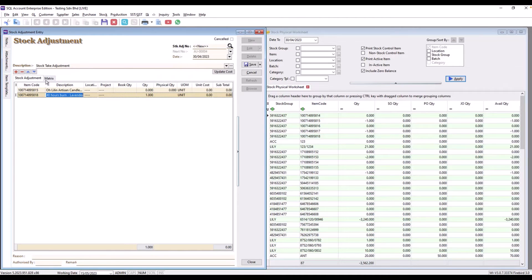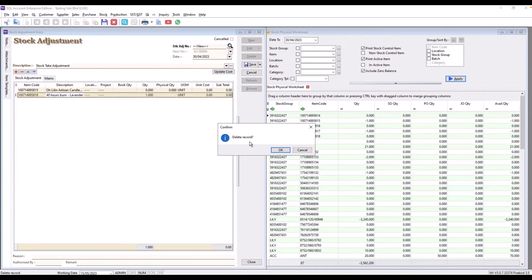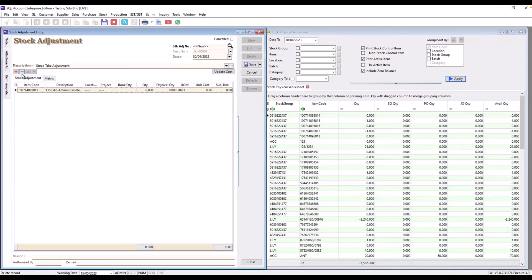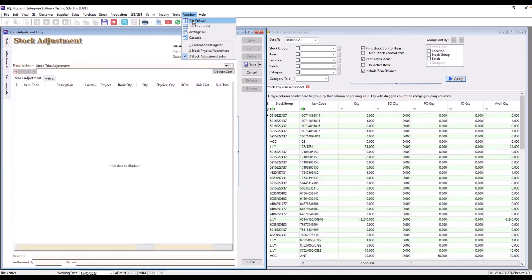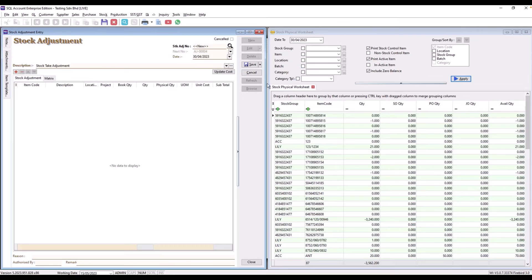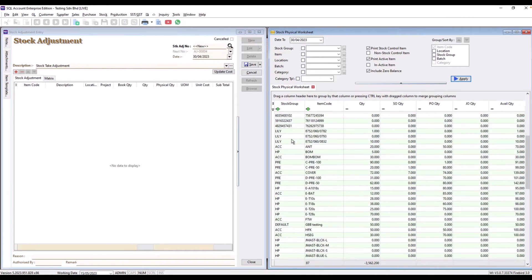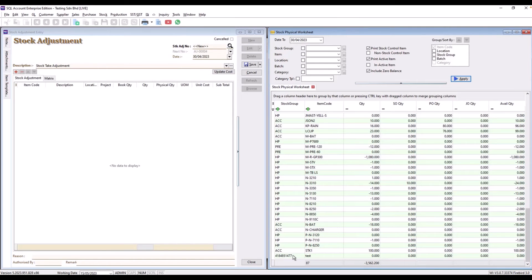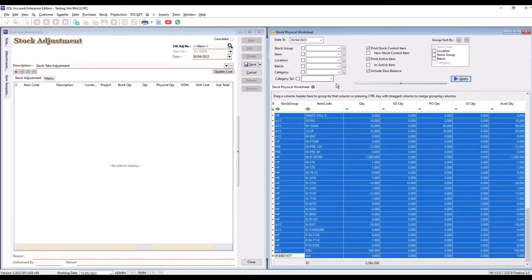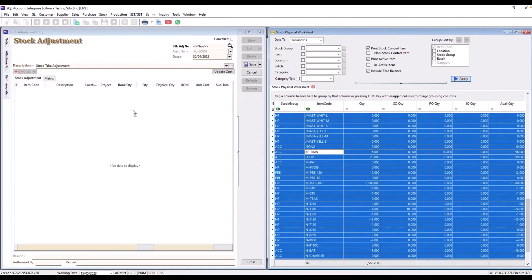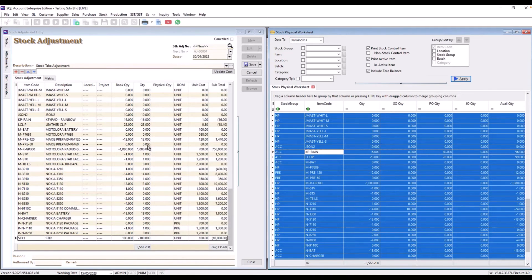There is actually a shortcut. Let's close this and delete these entries. To generate a side-by-side view, come here to Windows and select Tile Vertical — this aligns the windows vertically. From there, you can select all the items in the list all the way to the bottom using Shift, then click and drag until you see a box appear, and drop it into the Stock Adjustment window. All the stock items will appear there.